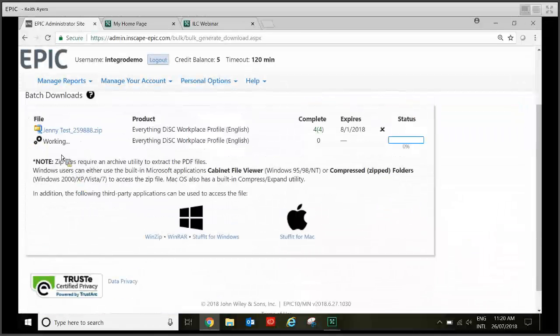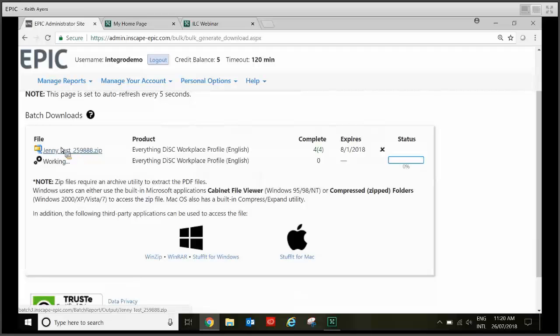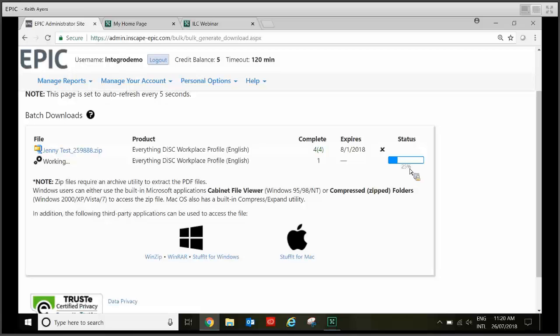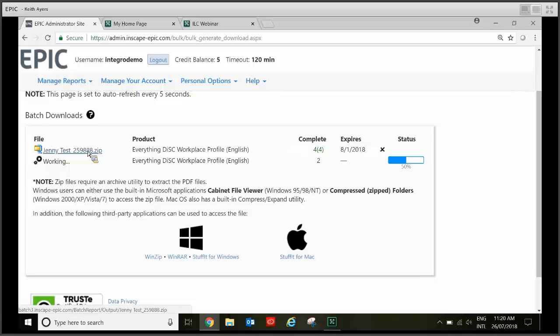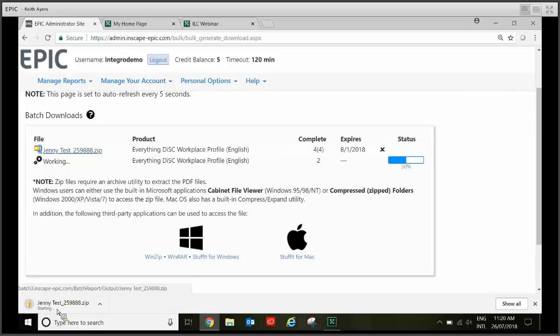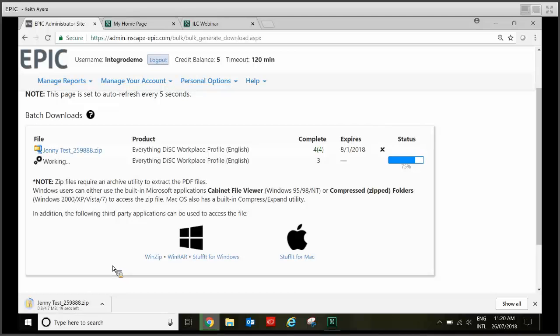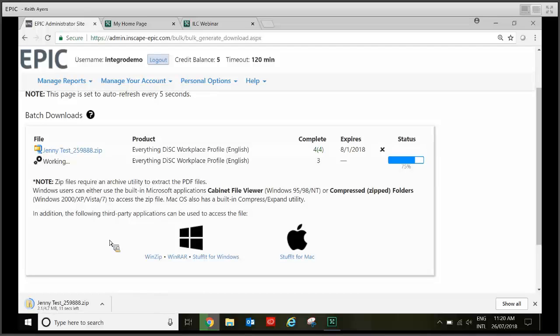And you can see Jenny Tess, this is one I prepared earlier. And the one I just did then is still working, you can see it's at 25%. So let's just pretend this is the one we downloaded. Click that and you can see at the bottom here it's downloading. So once that's finished all you have to do is click on the file and start printing.